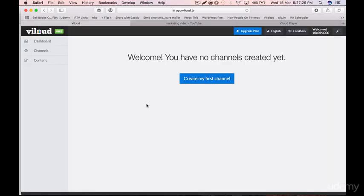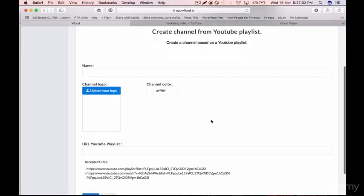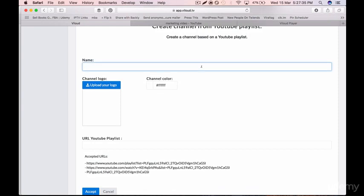First, go to Viloud. I've deleted the channel which was previously created, so now I click on 'Create My First Channel' again and I select 'YouTube Playlist'. It is going to ask me for a name, so here I would give something like 'Marketing TV' — I'll name it Marketing TV.